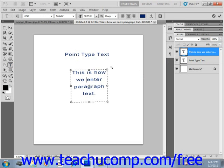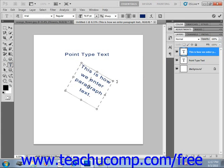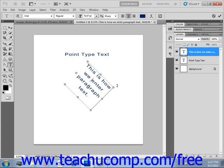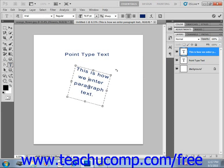Now if you hold down the Shift key while you're doing this, you will restrict the rotation to 15-degree angles — see it jump in there like that.